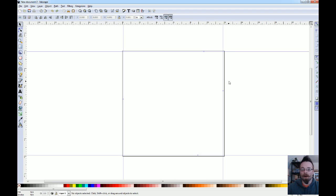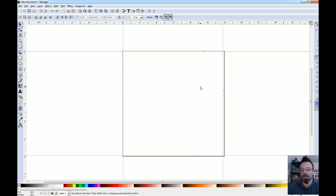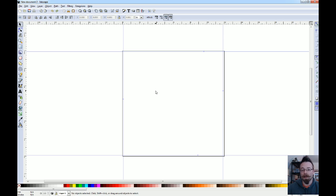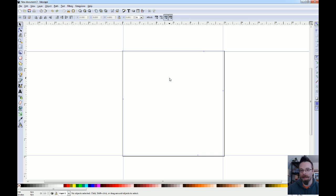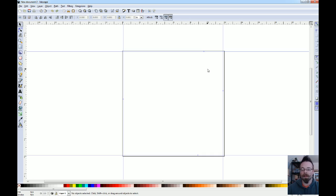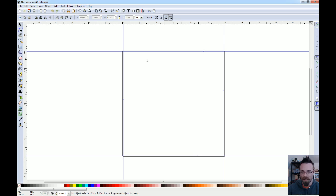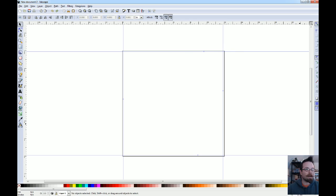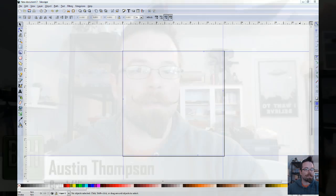So the only other thing that we need to talk about with templates is that if you want to change your default template, you go through the exact same process that we did for making this acrylic template, except you just save it as the word default. When you go to save it, name it default. It'll replace the existing one. It'll probably ask you, do you want to overwrite this file? You say yes. It replaces it. And then next time you open it, it'll come up with this without even having to go to new. So if there's something that you use absolutely every time, that's a good way to get yourself jump started every time you open the program.